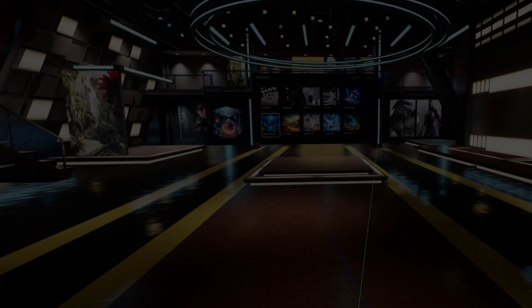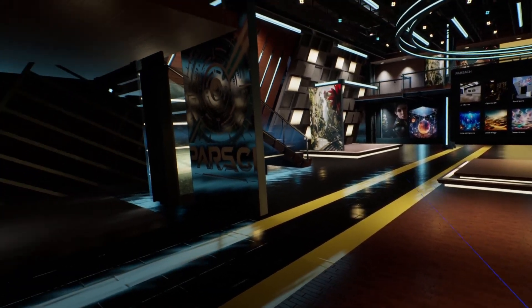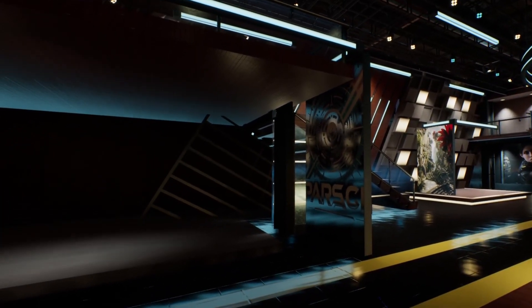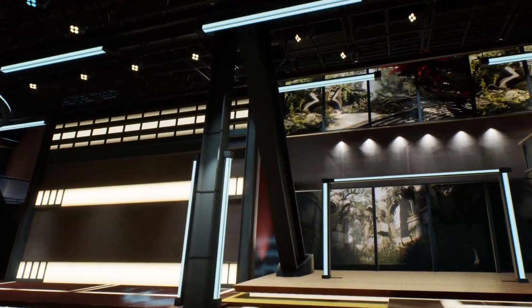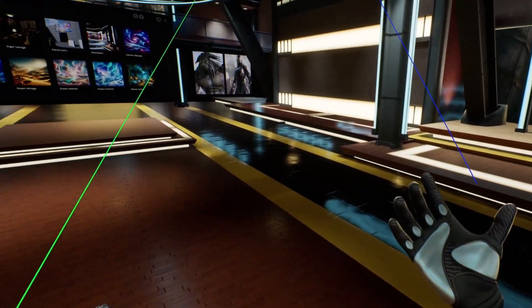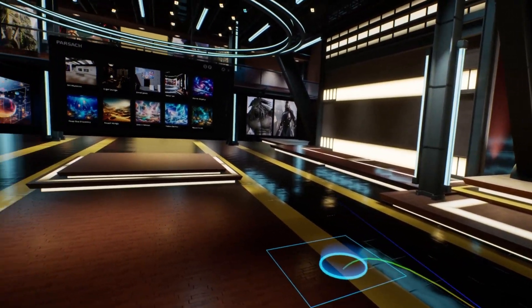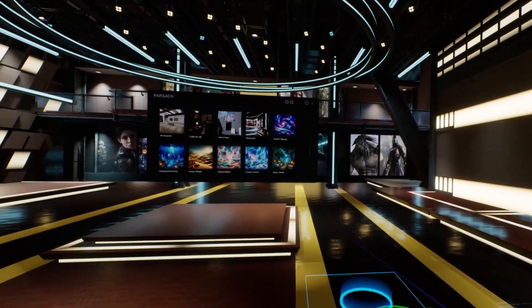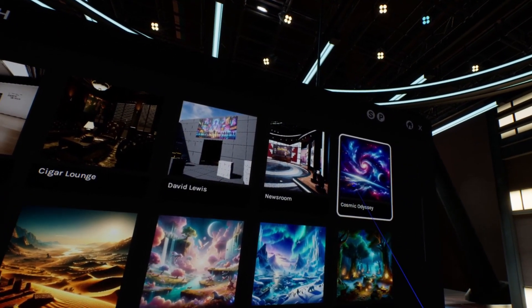The first place I want to start is to show you the alpha version of the VR browser for Parsec. Right now we are in essentially a lobby — a browser where we can take a look, move around, and access other VR experiences. As I walk over to this wall of 2D images, I can click on and access any one of these environments.